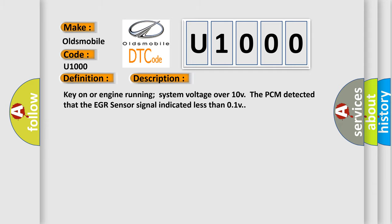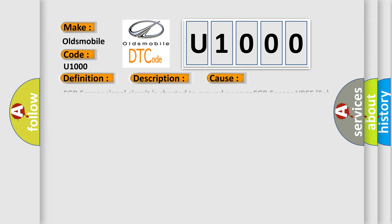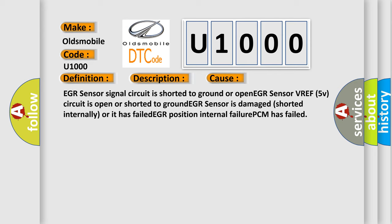This diagnostic error occurs most often in these cases: EGR sensor signal circuit is shorted to ground or open. EGR sensor VREF 5V circuit is open or shorted to ground. EGR sensor is damaged, shorted internally, or it has failed. EGR position internal failure. PCM has failed.